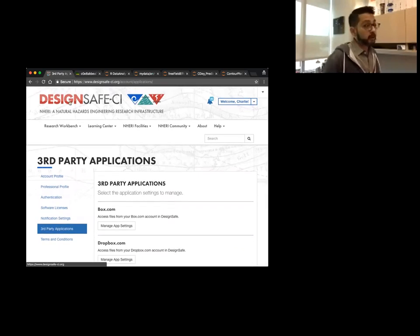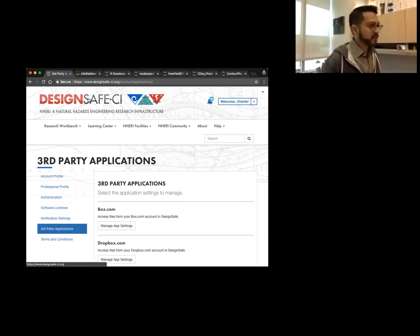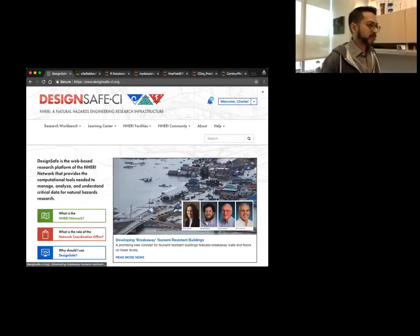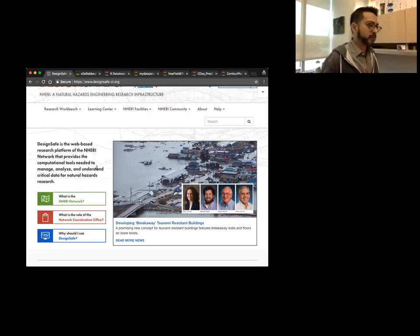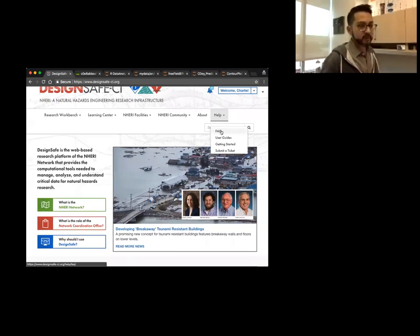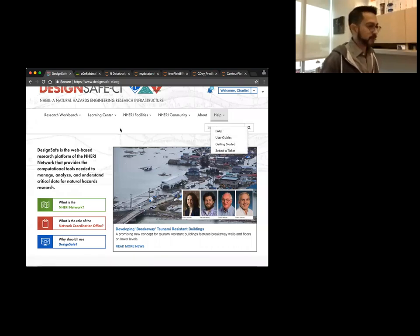To go to the DesignSafe main page, just click on the DesignSafe logo and it will take you there. This is the main screen you'll see — there's some DesignSafe news. Here's that help screen I talked about earlier, where the frequently asked questions are, where the user guide is, the getting started guide, and where you submit a ticket. I highly suggest reading through that user guide.